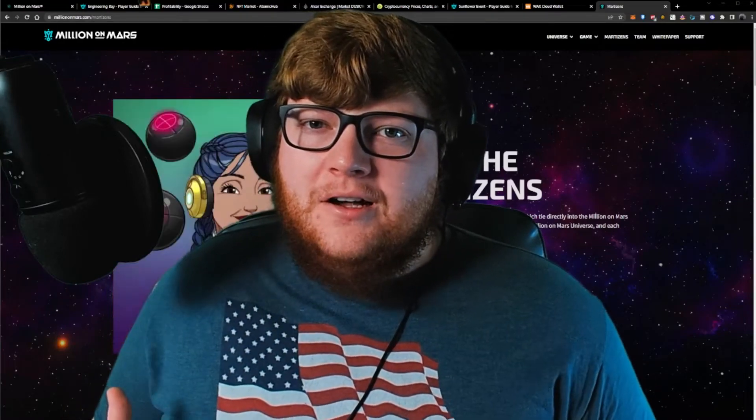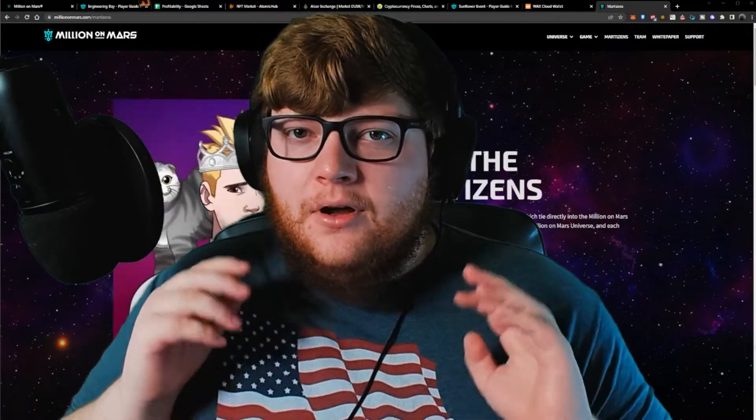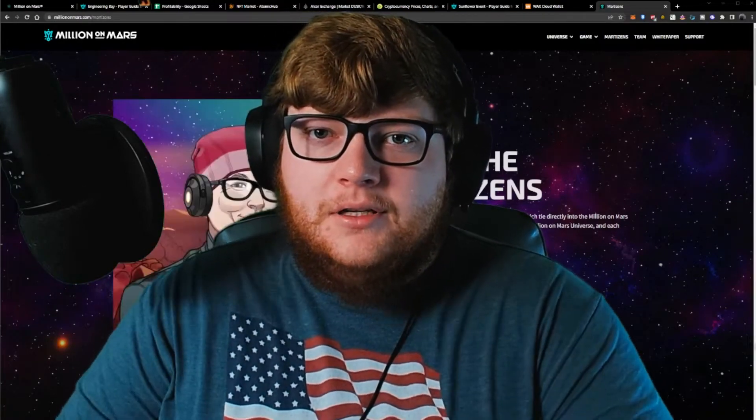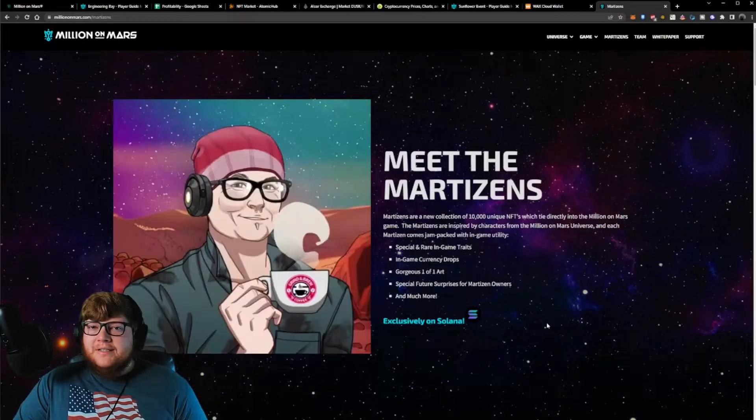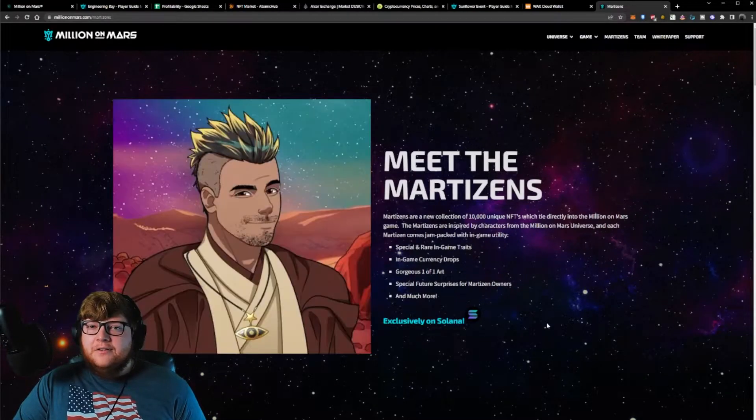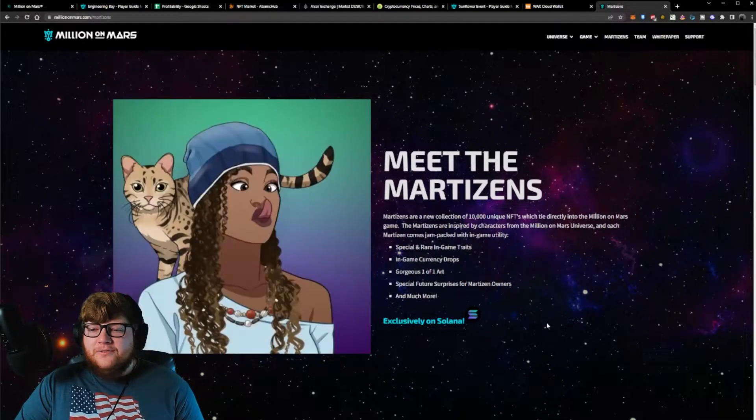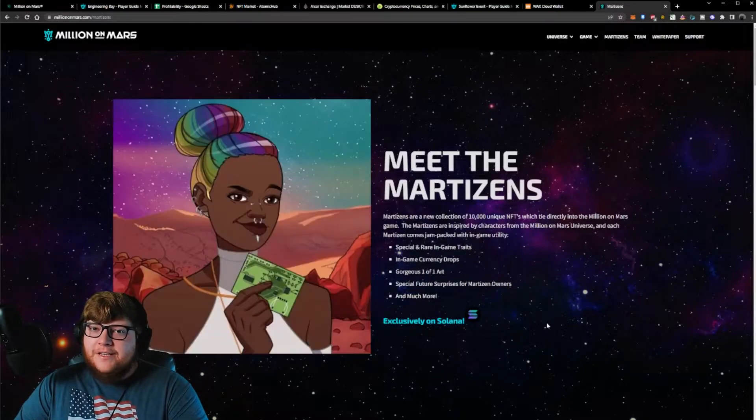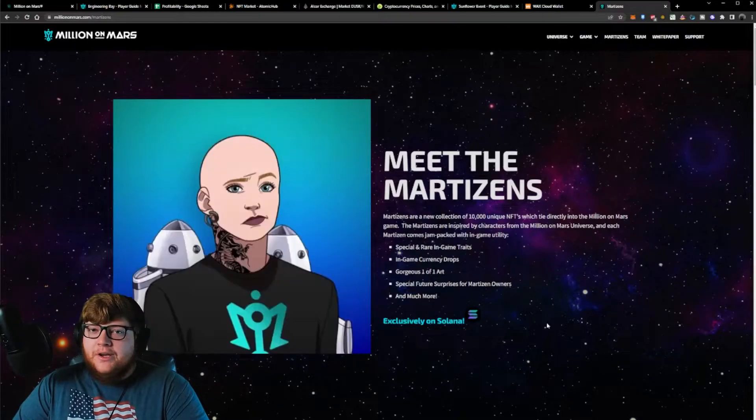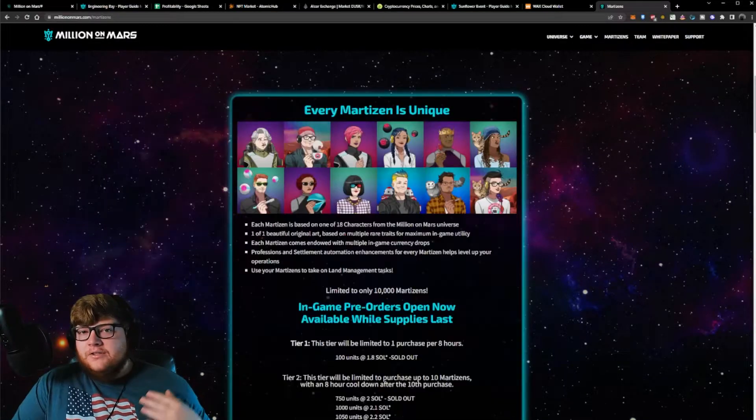Hey everyone, today I got a really awesome NFT collection that you don't want to miss out on. Let's get into it. Okay, today I want to talk to you guys about Martisans, the NFT collection for the game Million on Mars. Full disclosure, I bought a lot of these and FOMOed pretty hard, so let's get into it.